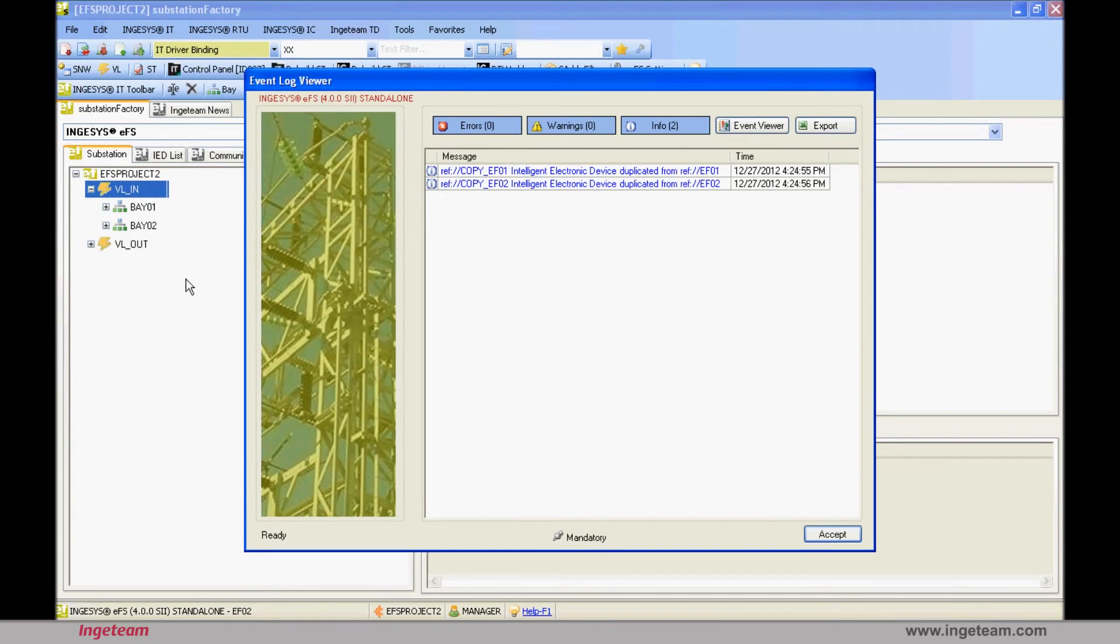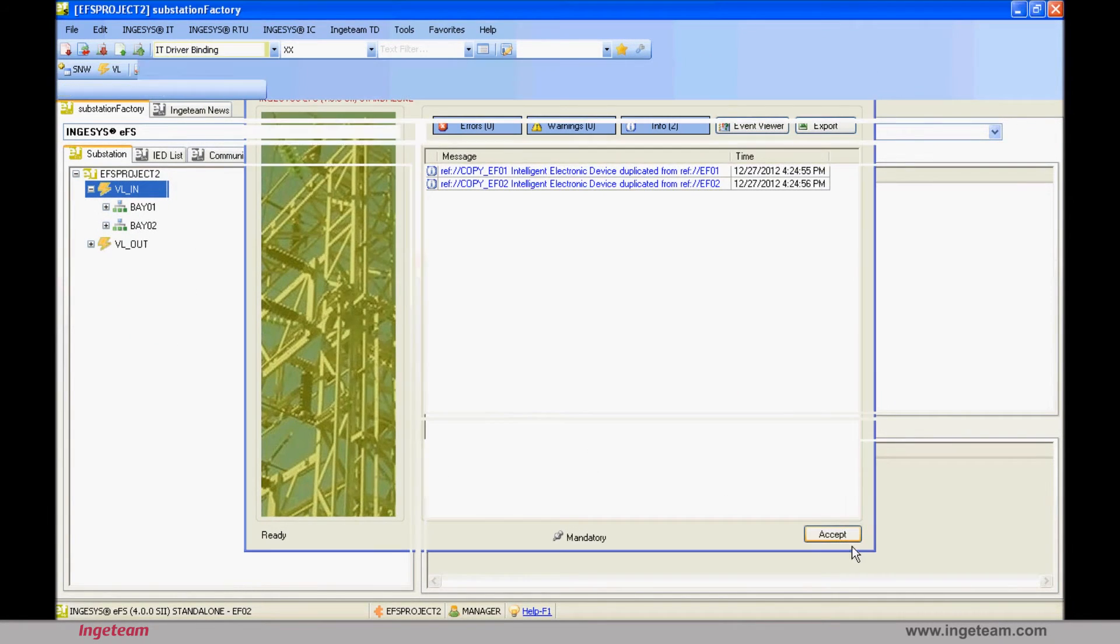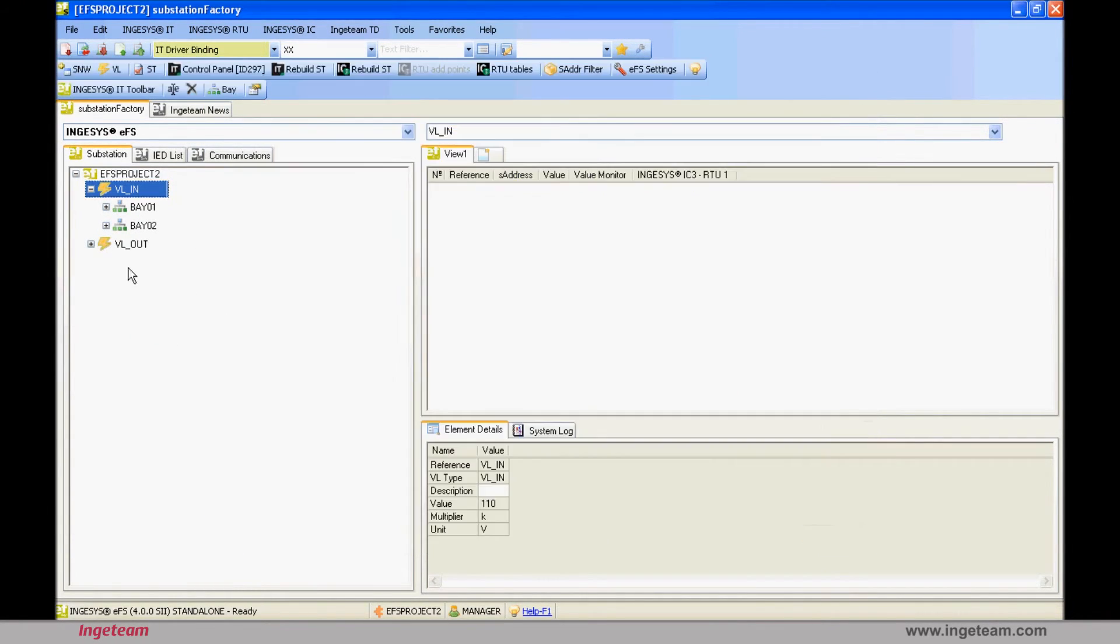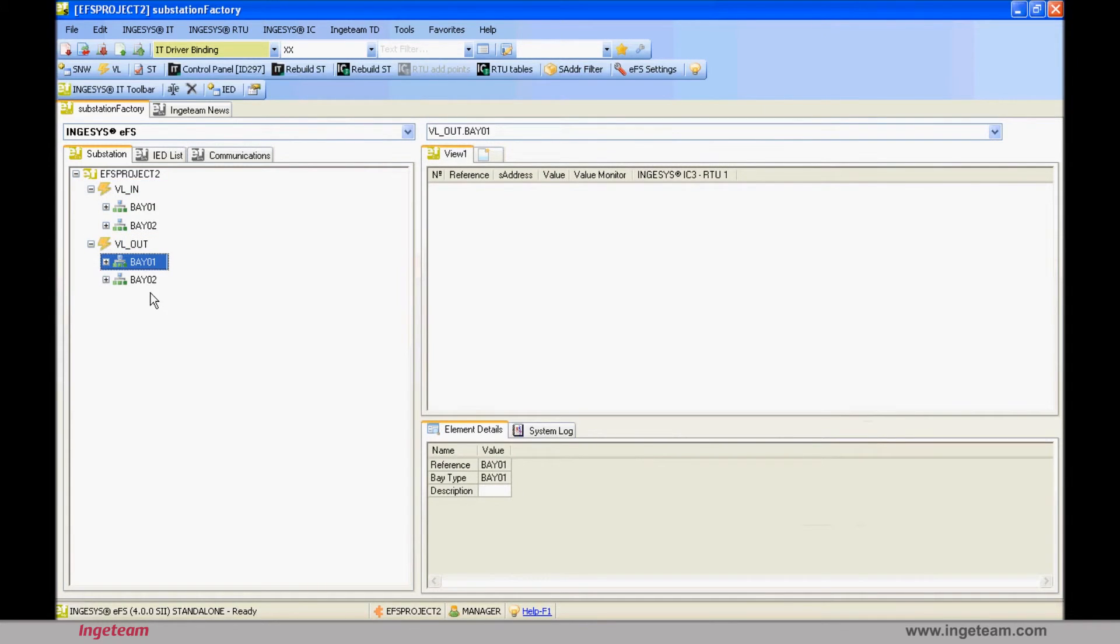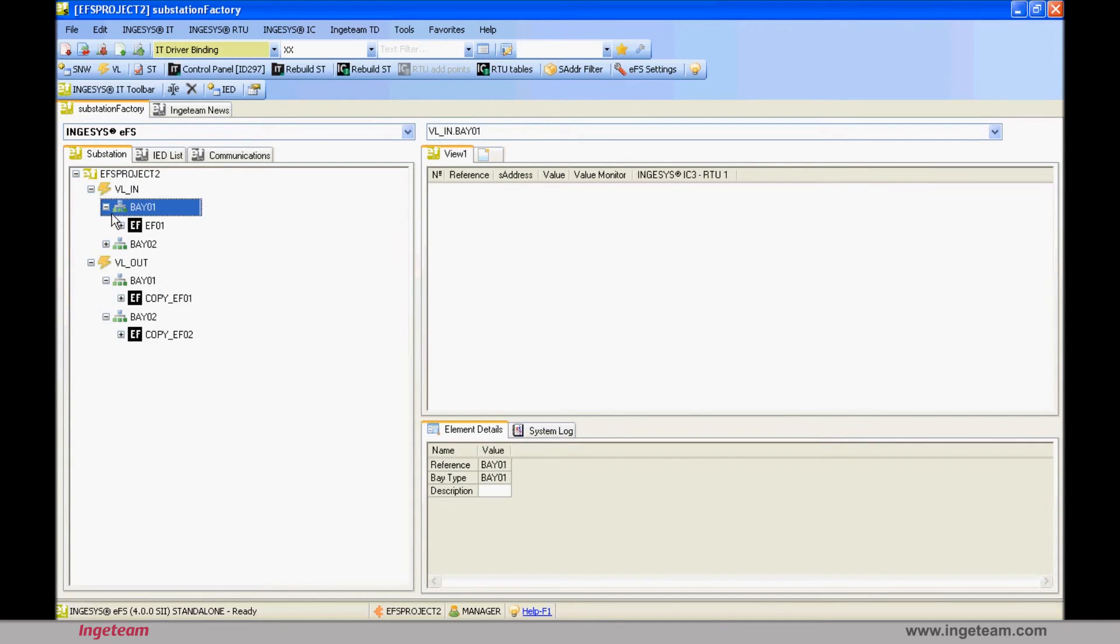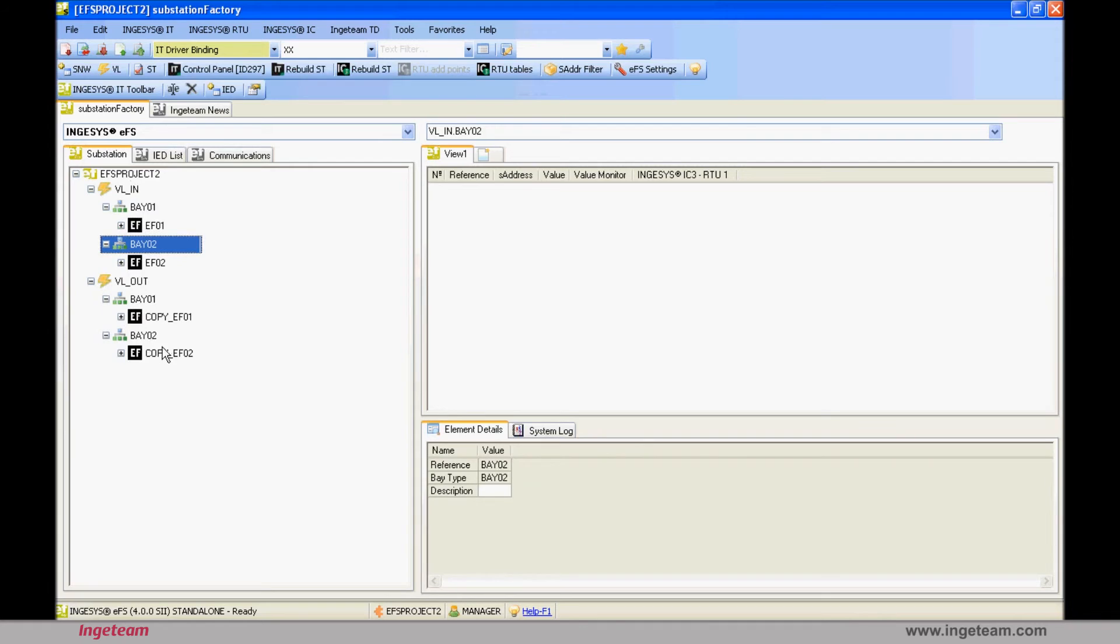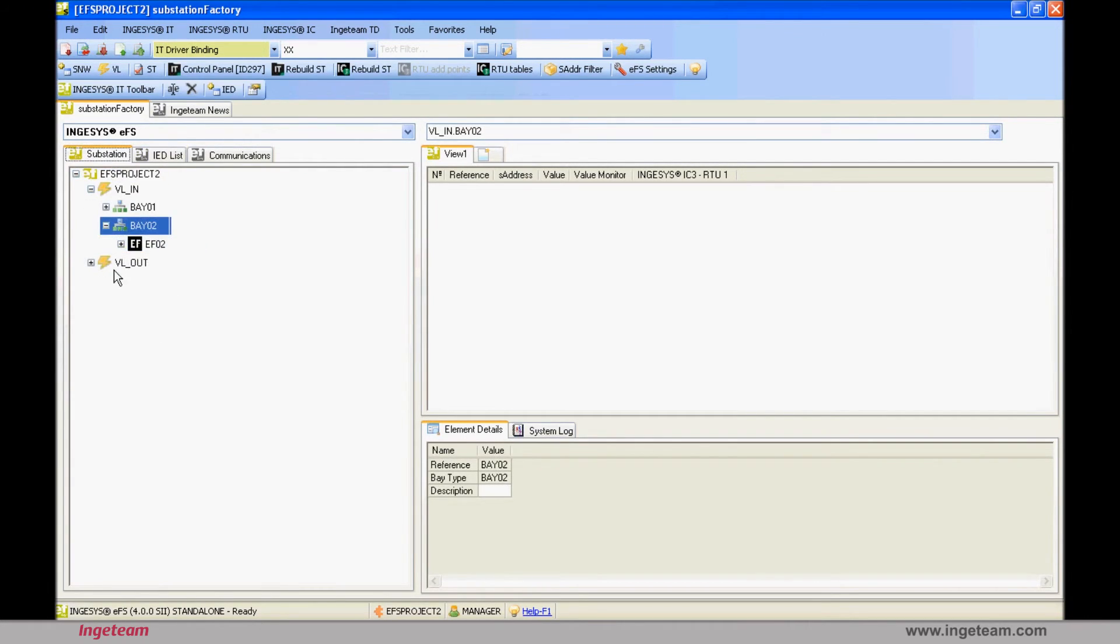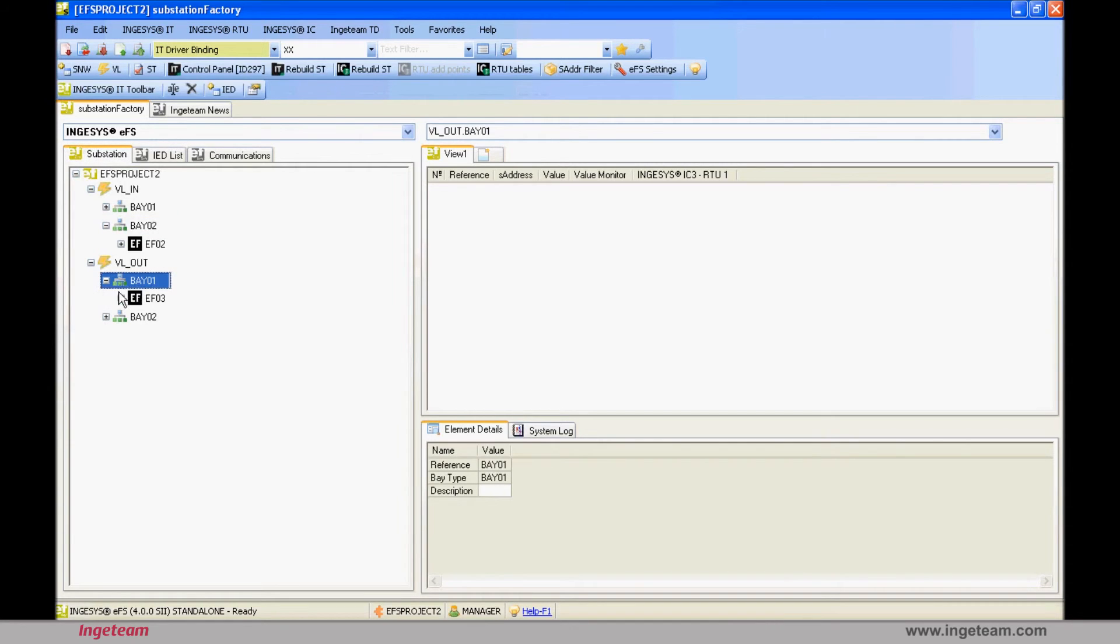An important detail is that regardless of the substation level in which the devices are found, these must have a unique name in the whole substation. Therefore, when you copy the Bay, a new name has to be assigned, namely copy EF01. It will be renamed EF03, and the other will be renamed EF04. The substation tab shows all of its devices, where you can see the new names.